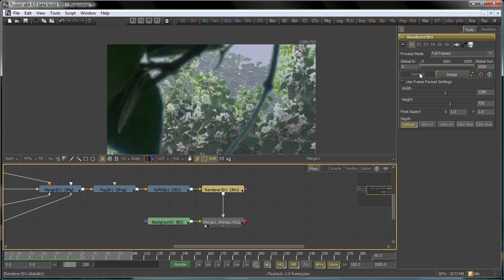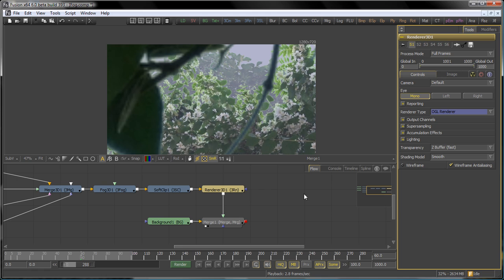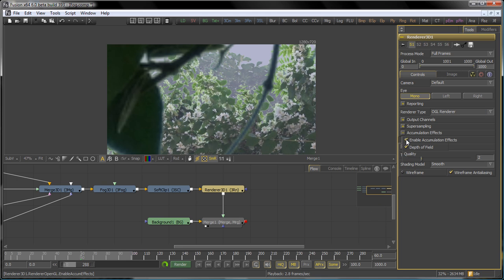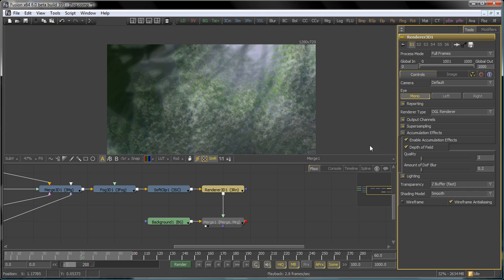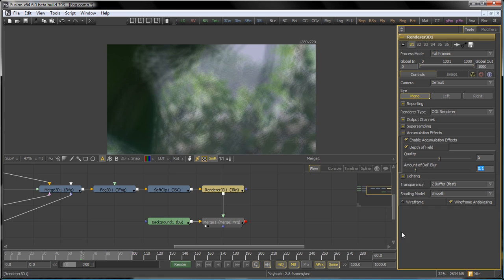It looks like we can switch to the OpenGL renderer and turn on accumulation effects. This will render multiple samples of the scene and combine them to create a depth of field effect. We'll set the quality to 5, and the depth of field amount to about 1.